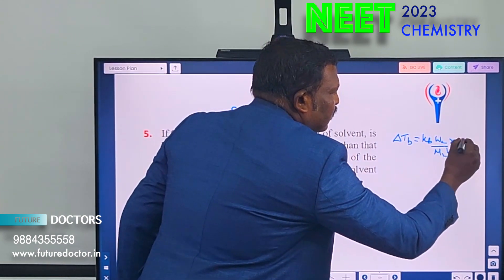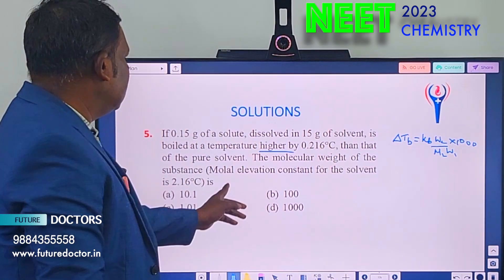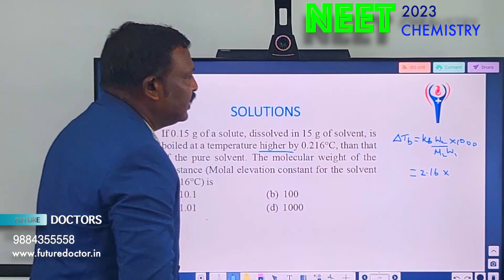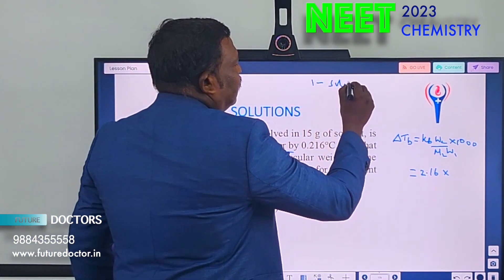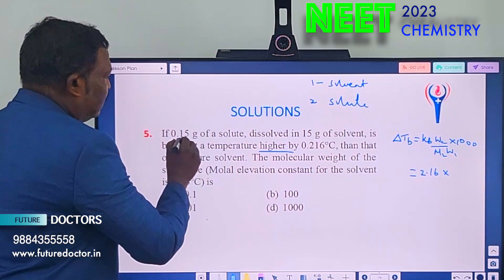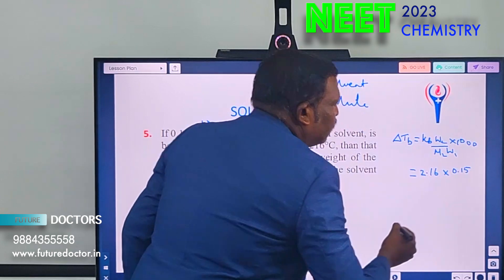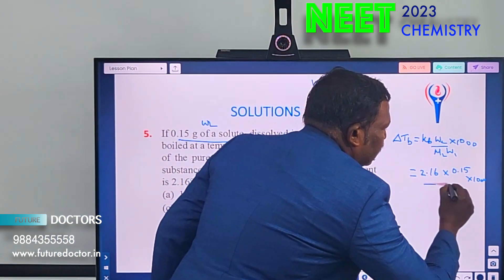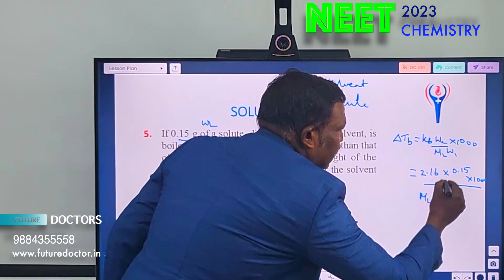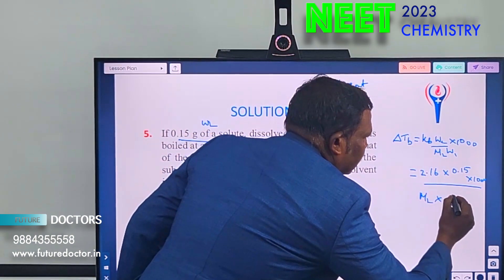Here W₂ (mass of solute) = 0.15 g, W₁ (mass of solvent) = 15 g, Kb = 2.16. Elevation of boiling point ΔTb = 0.216°C. Remember: 1 is always the solvent, 2 is always the solute.